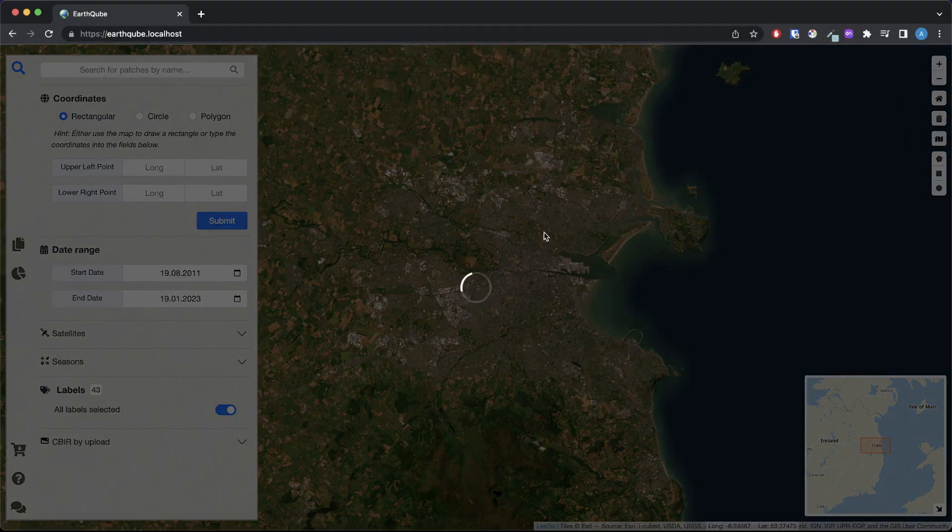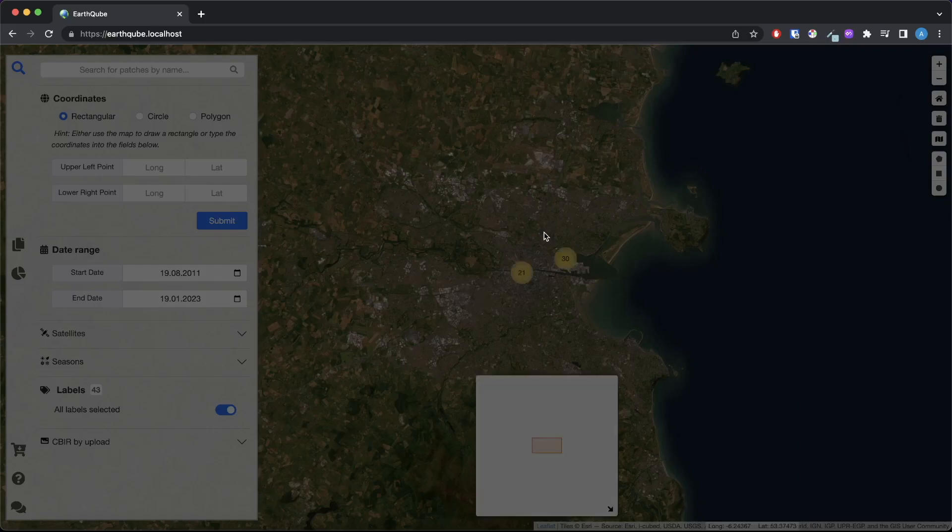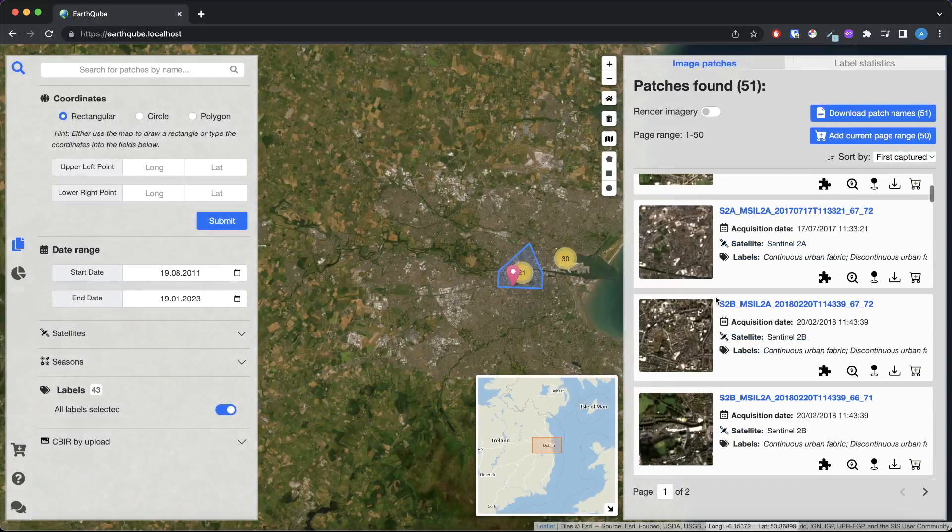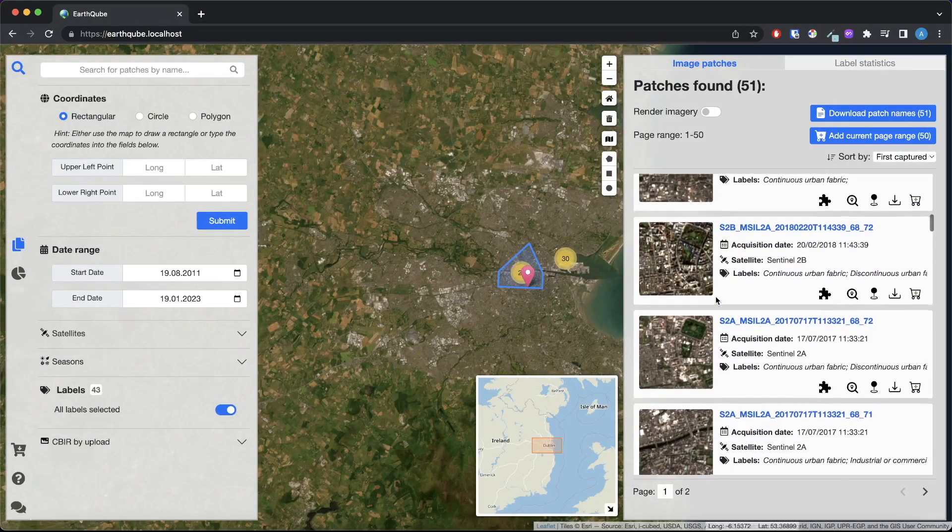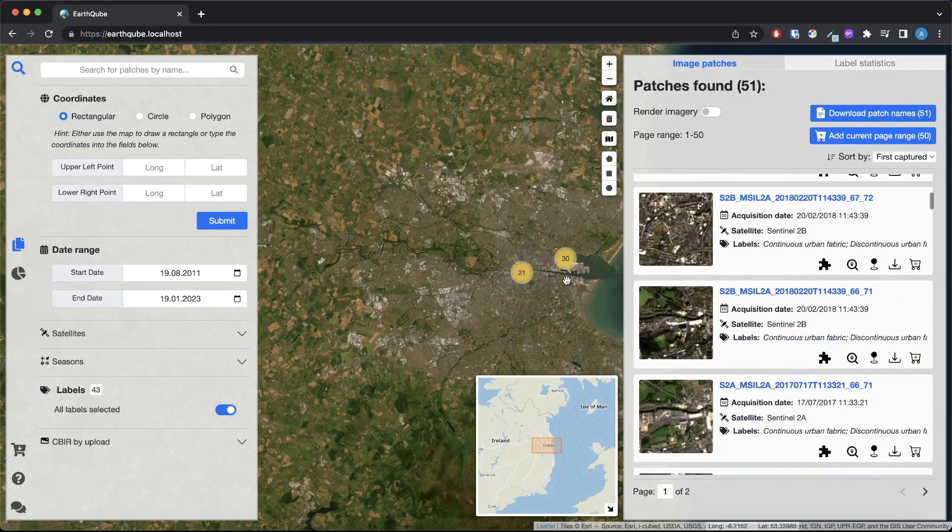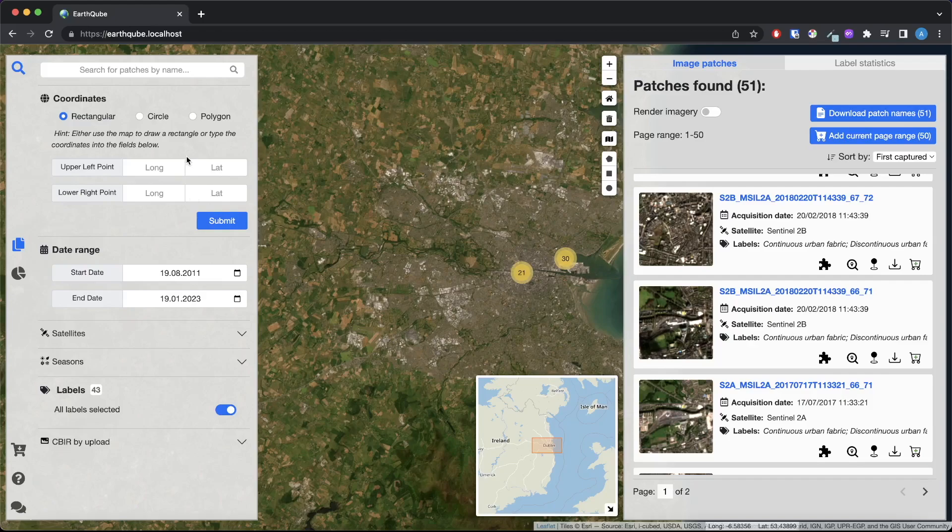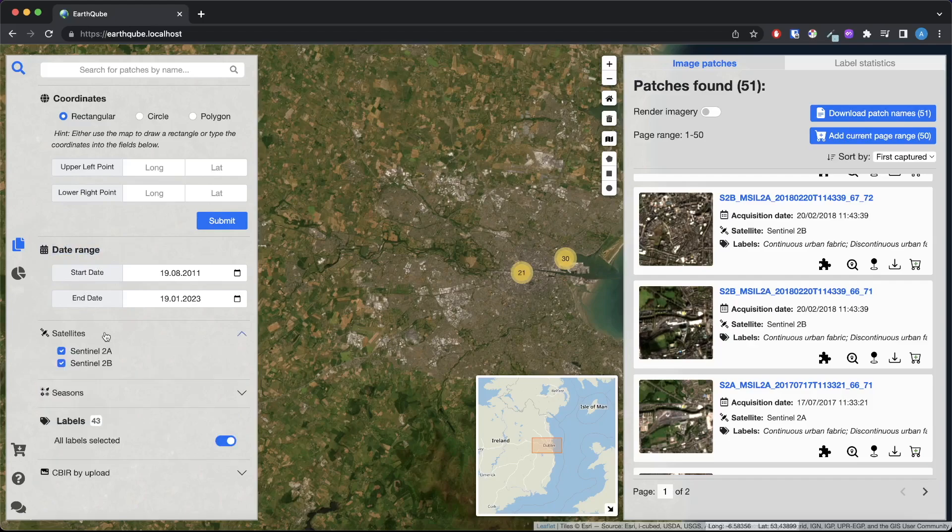By drawing this polygon we just did a query for images in this area. But before we get into the results let me show you how we can customize our query using the query panel. Here we can filter the images for our query by setting an acquisition date range as well as the satellite and seasons.